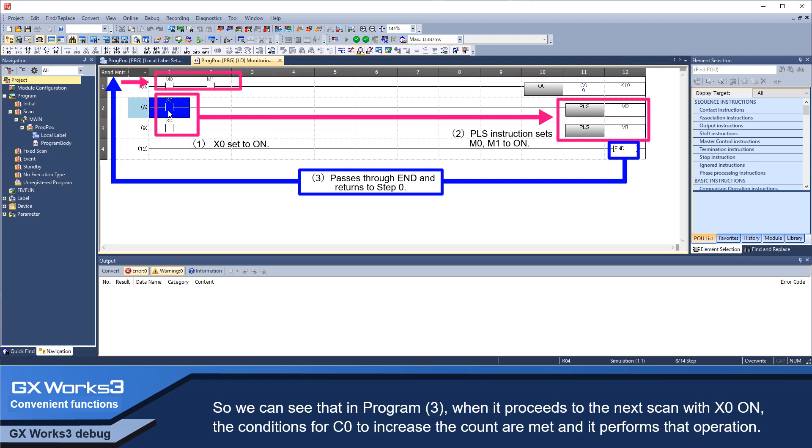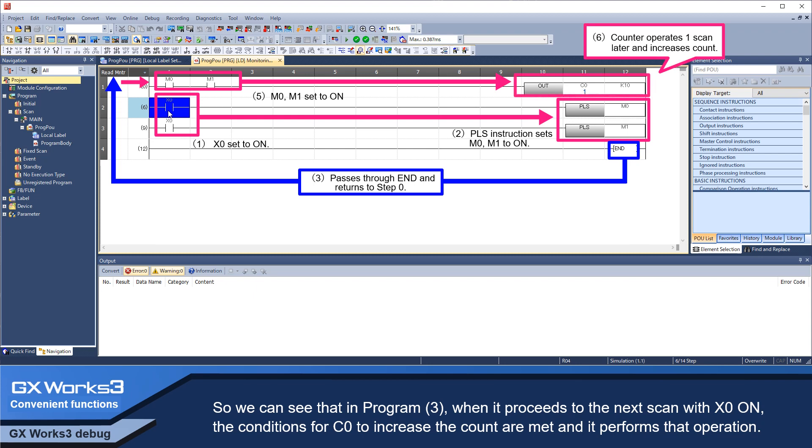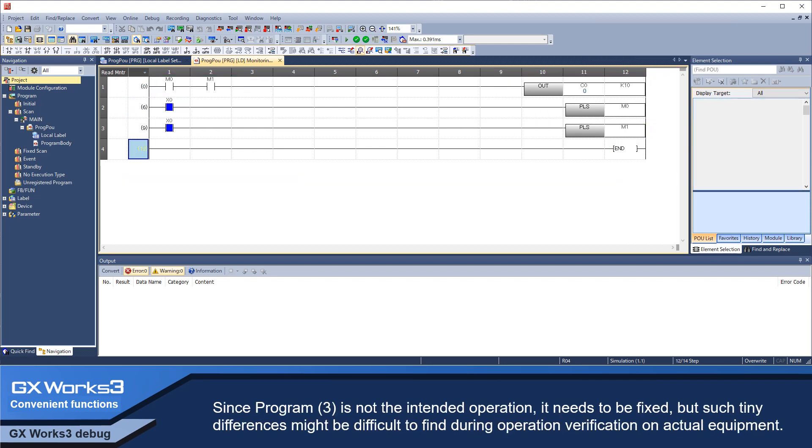So we can see that in program 3, when it proceeds to the next scan with X0 ON, the conditions for C0 to increase the count are met and it performs that operation. Since program 3 is not the intended operation, it needs to be fixed.